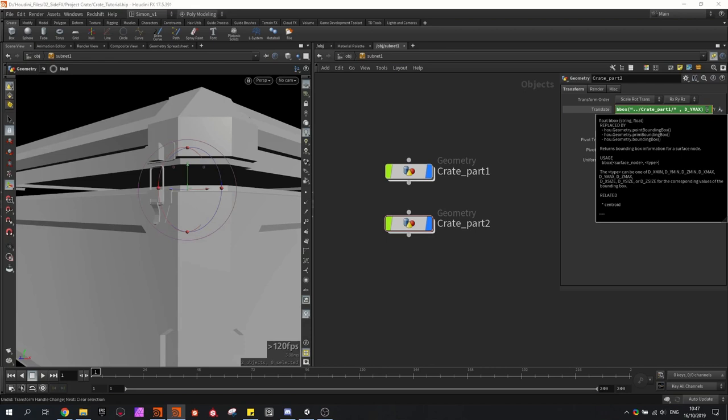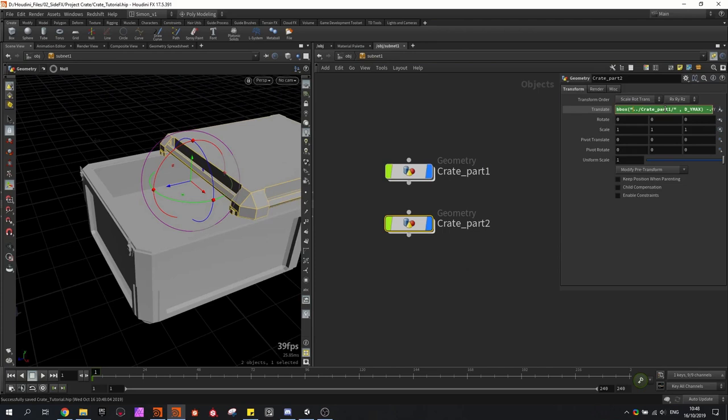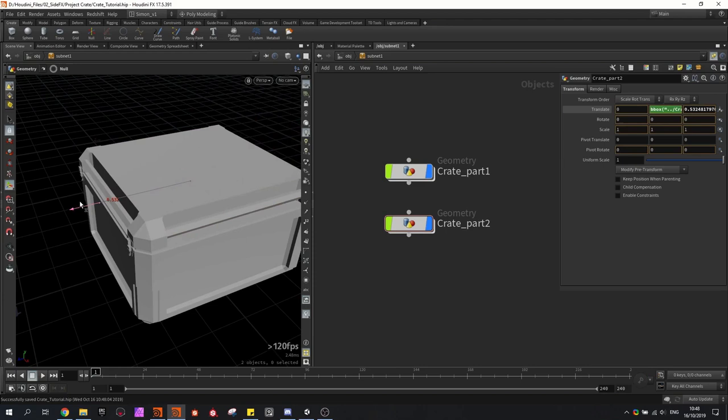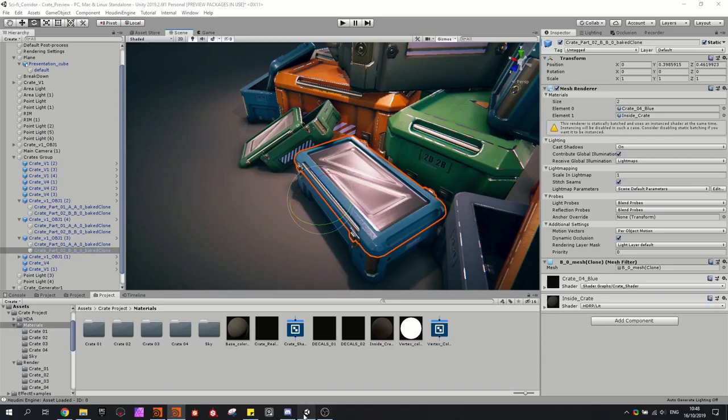If your pivot would be something like this, then you would also have to use the bounding boxes to move it into position. Do the same here using bounding boxes, but don't ask the Y size — ask the Z size — and divide this by two so you can place it correctly. Then jumping back into Unity to double-check this result, we can see that we now have two parts and I can open the crate.